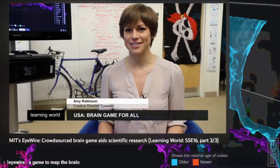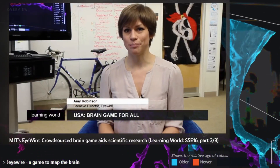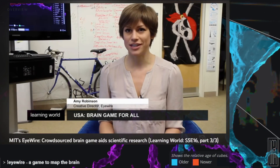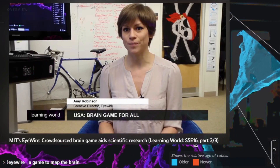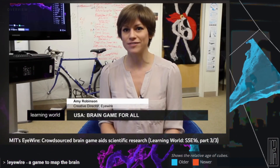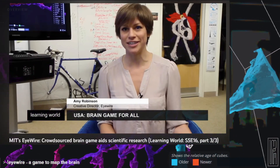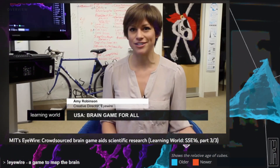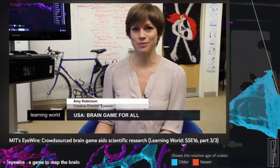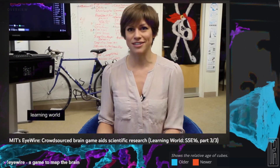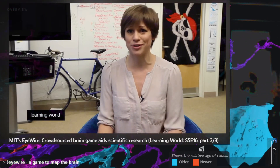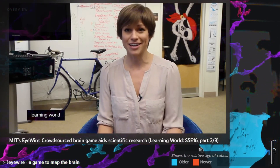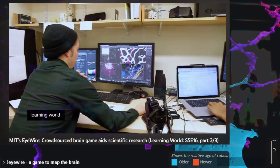Crowdsourcing in science is arguably a paradigm shift in the scientific method as a whole. No longer do you have to have a PhD in neuroscience to contribute to major neuroscience discoveries — now really all you need is a computer and an internet connection and an interest in gaming.